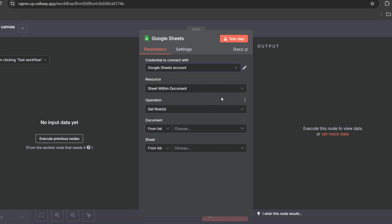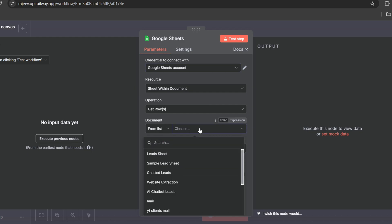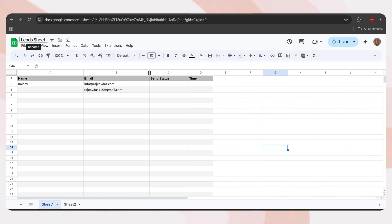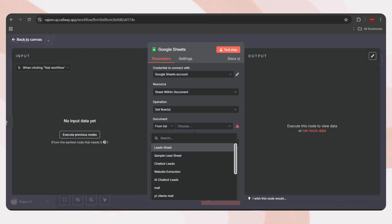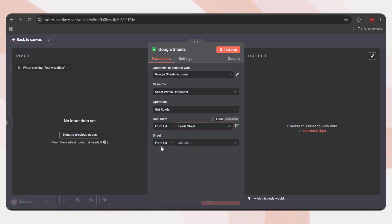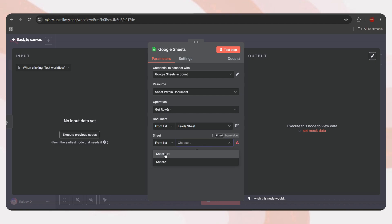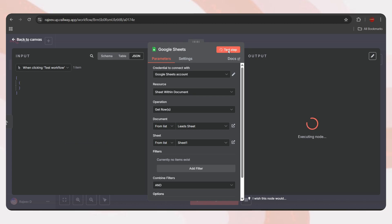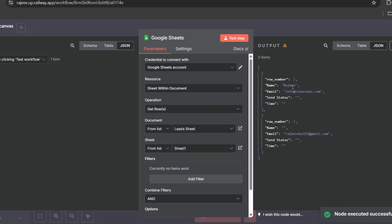Let's go back to the N8N dashboard and add the Google Sheets node. Tap on the plus icon, search for Sheets, and click on Google Sheets. Set the action as Get Rows in Sheet. First, you'll need to connect your Google account. If you don't know how to do that, I've created a separate video explaining the process. You can find the link in the video description.